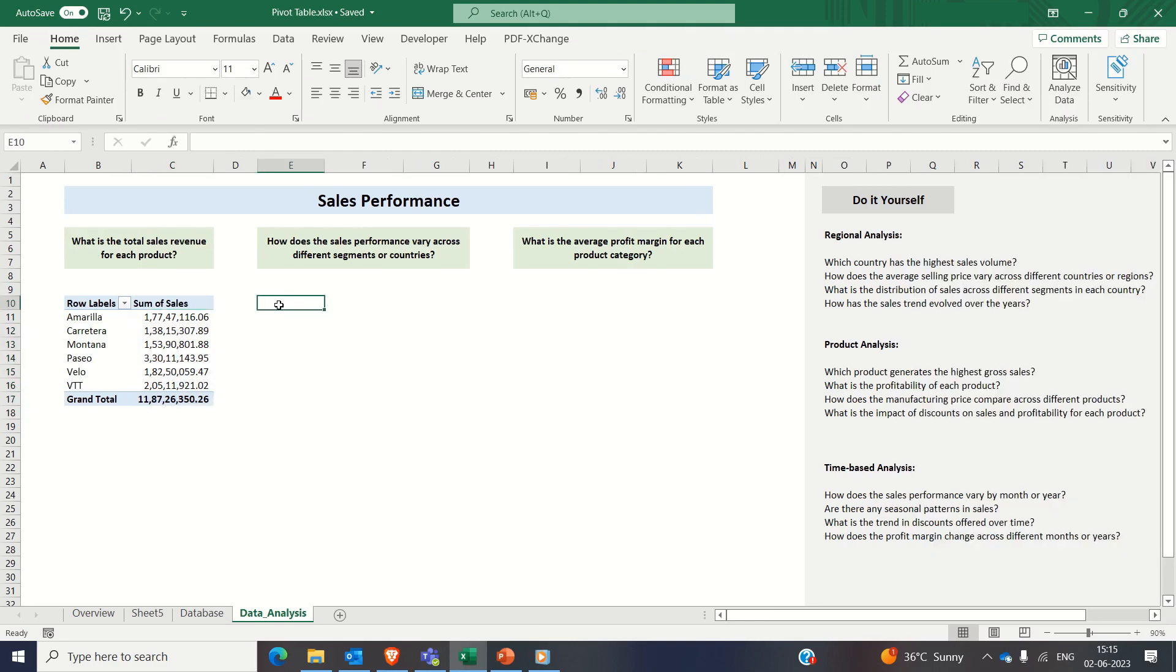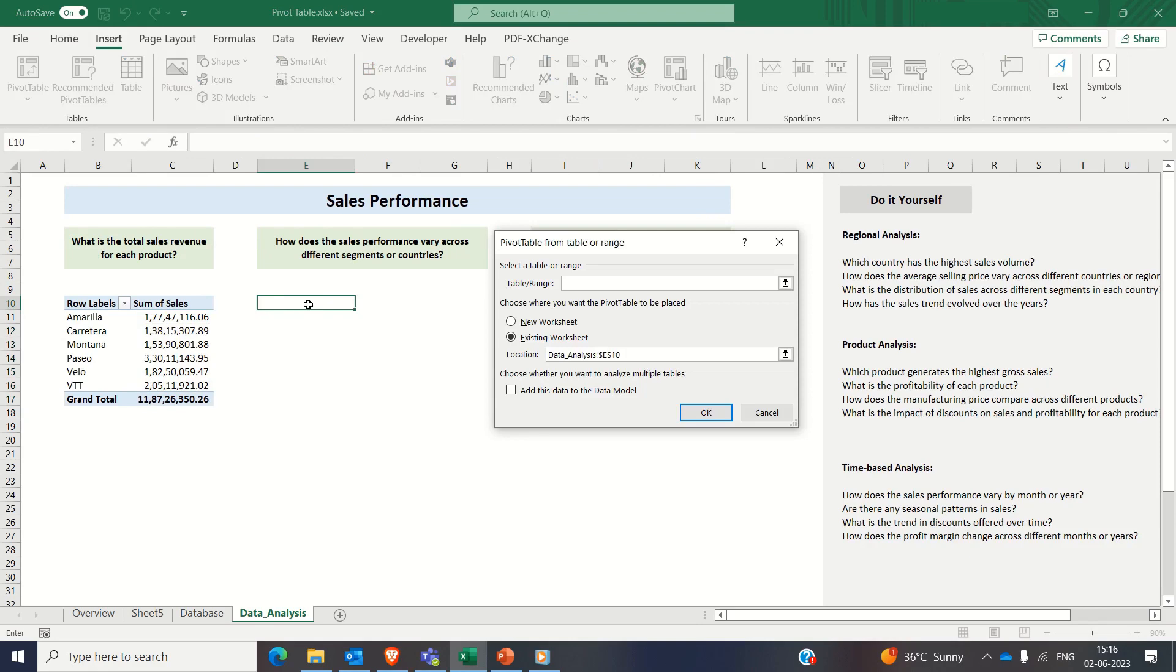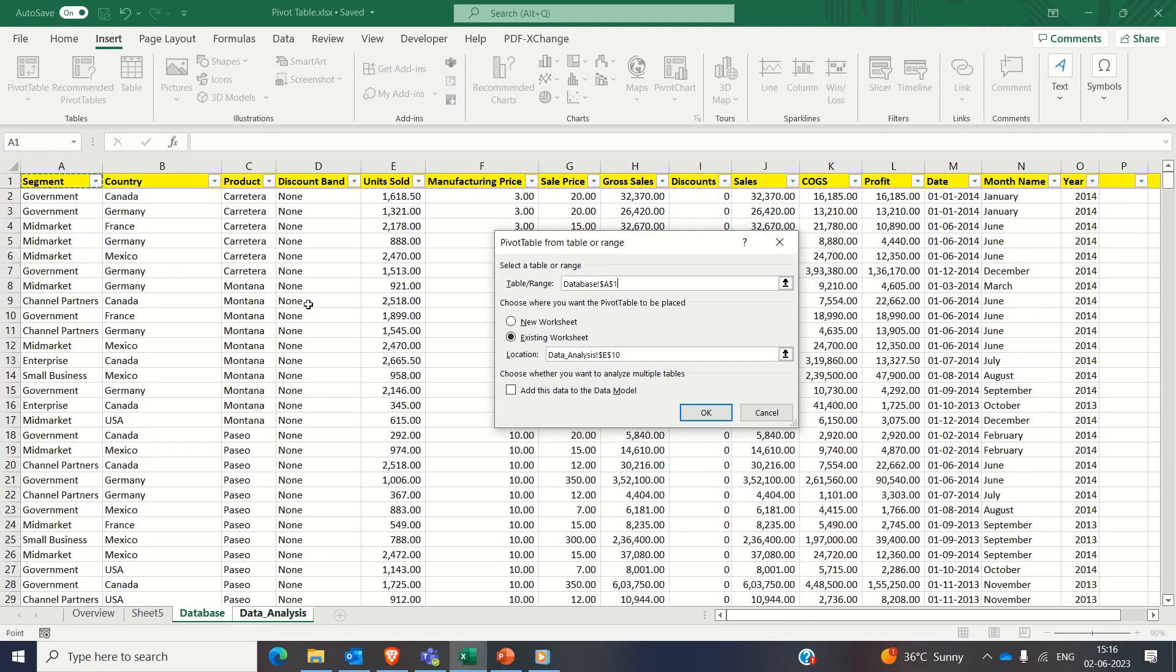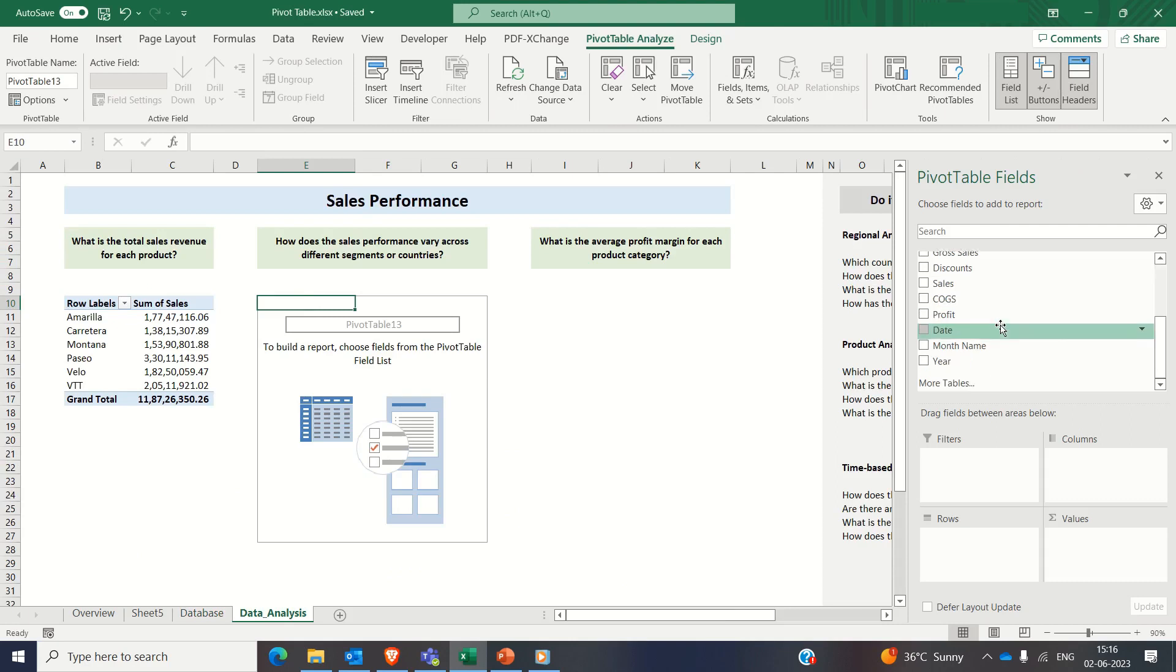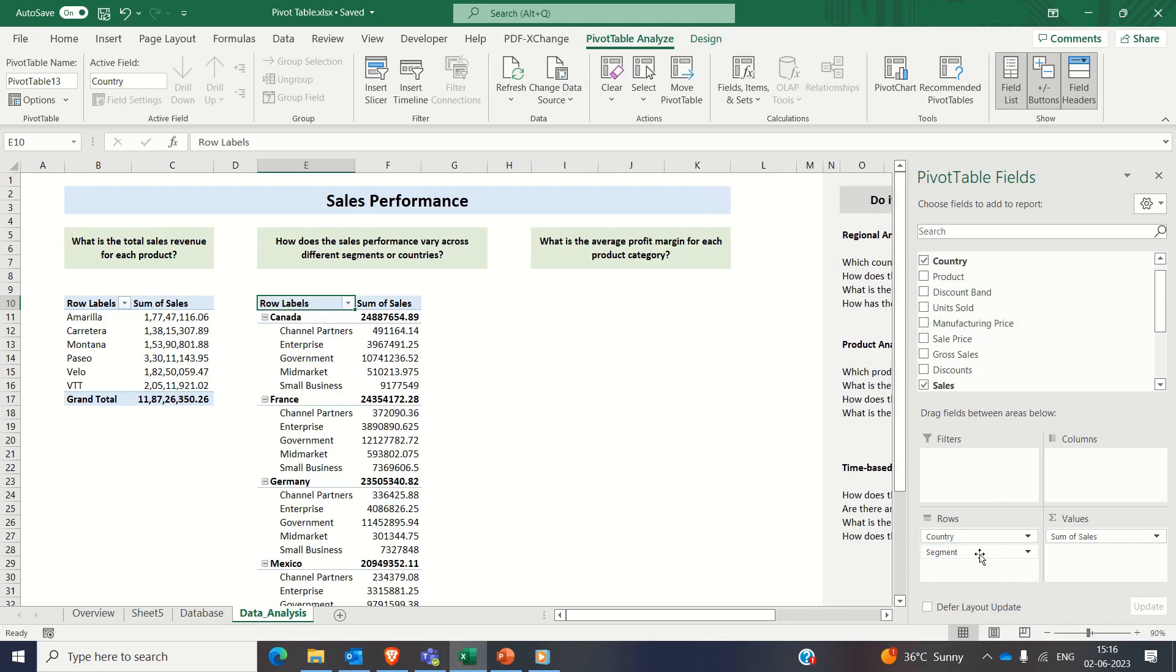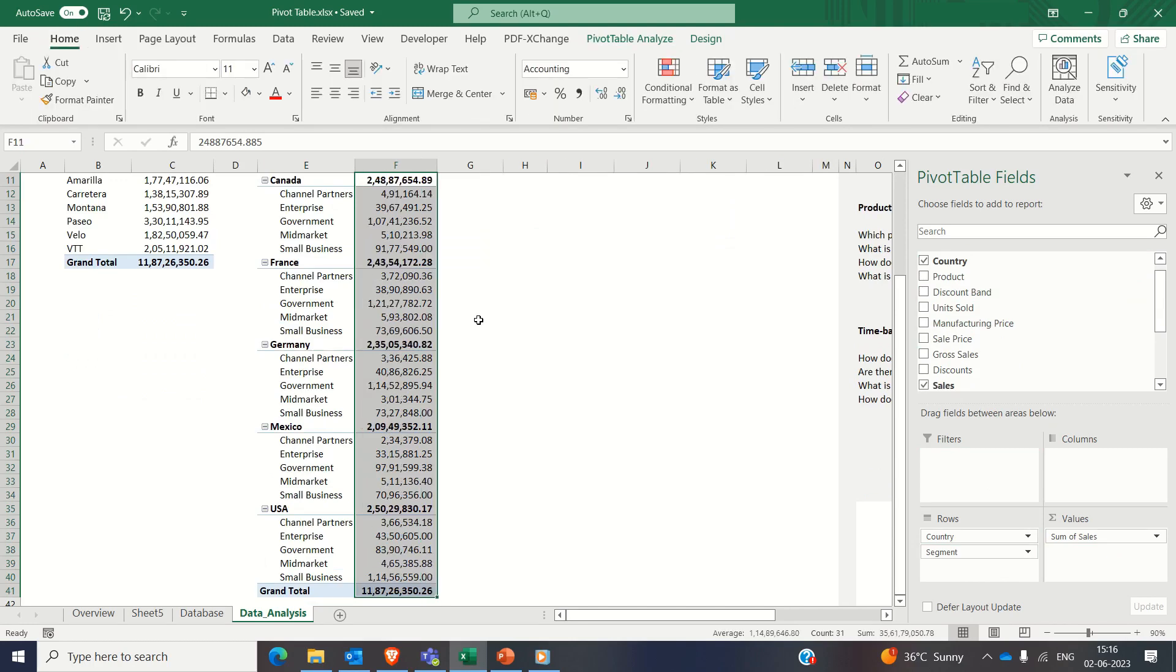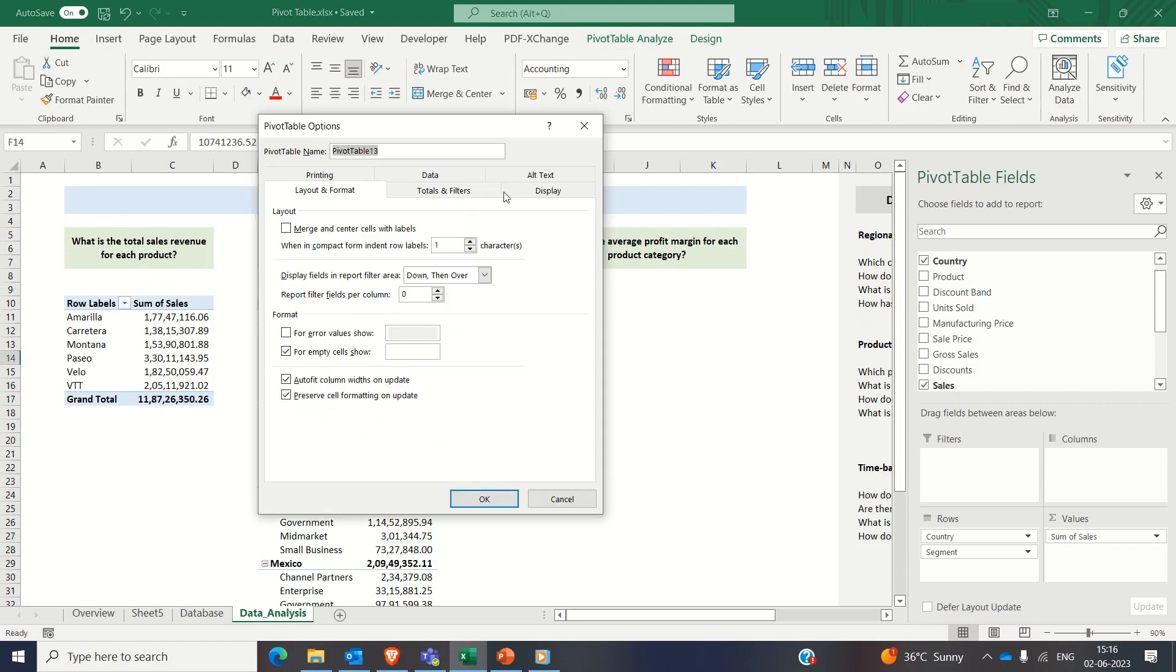Next one is sales performance for each segment and country. So we will create pivot table in the same fashion, selecting the range, clicking on OK. Now dragging the sales attribute to the value section, country and segment to the row section. Pivot table is ready. Now converting this to the classic format.